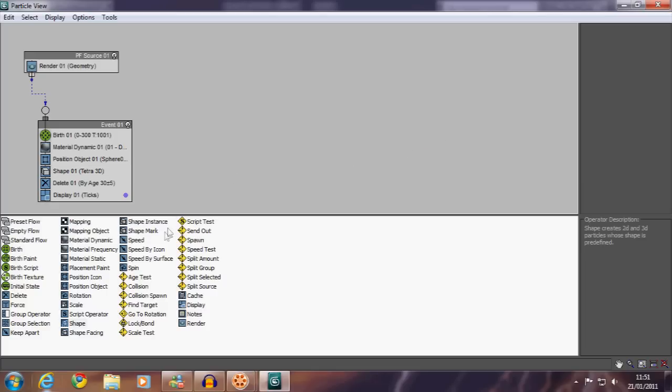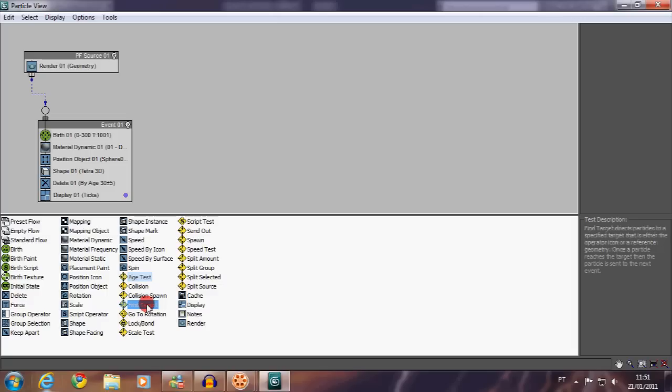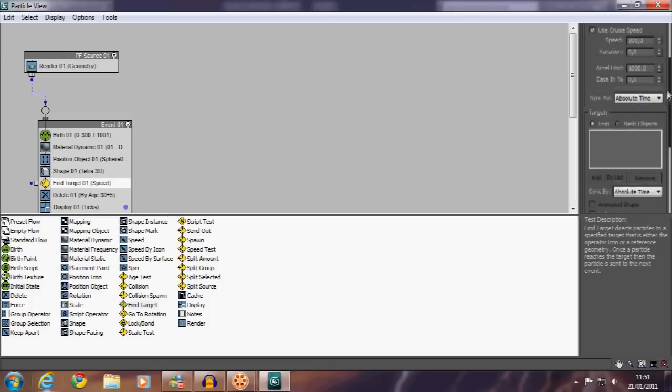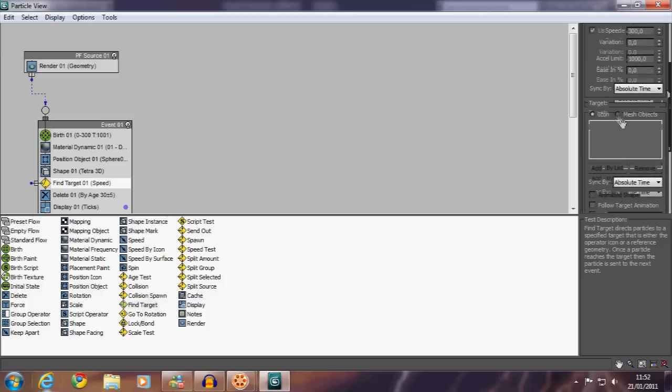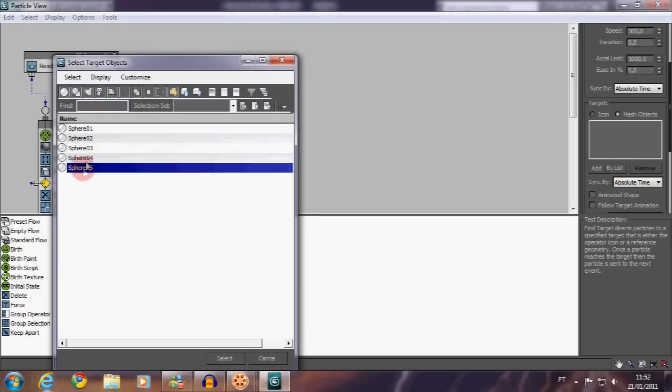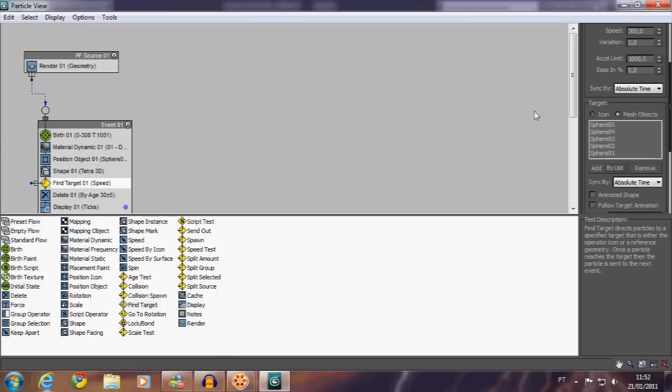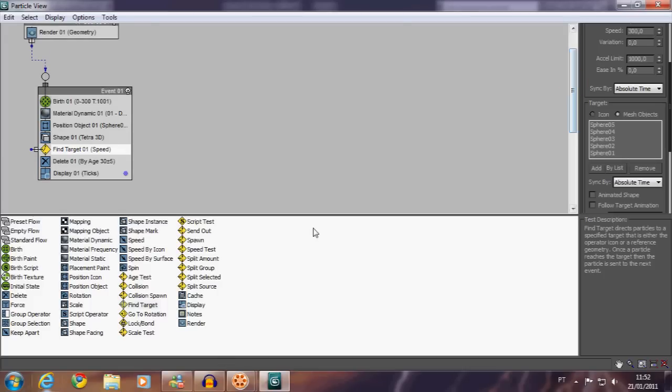Add a find target event. This event will make all the particles generated go to a specific object. In this case, the particles will be generated and will go to all of the layers. This will make a great mess on the particles, but that's the idea.